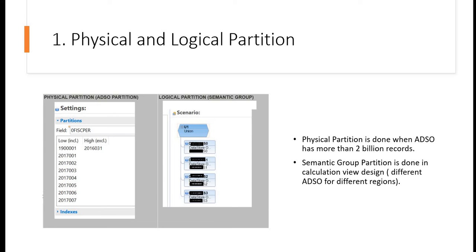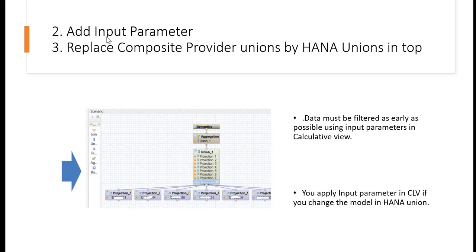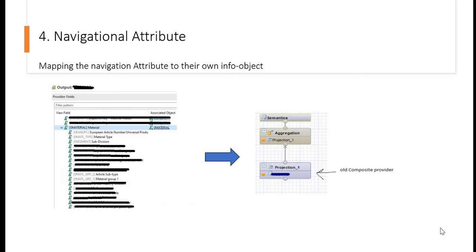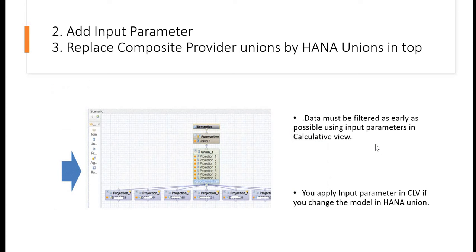Now coming to the next one: adding input parameter. We add input parameter in the calculation view. Why we add input parameter? Because as per SAP, data must be filtered as early as possible using input parameters in the calculation view. So here, what we are doing is that when you are reading the data from the query, that particular filter variable will be passed into the lower part of your query.